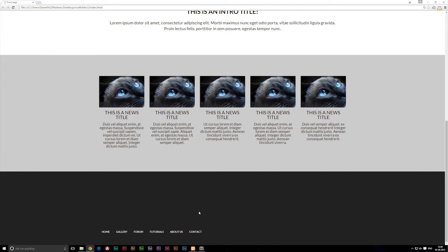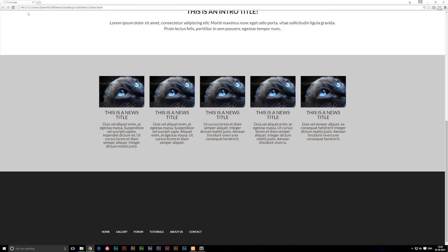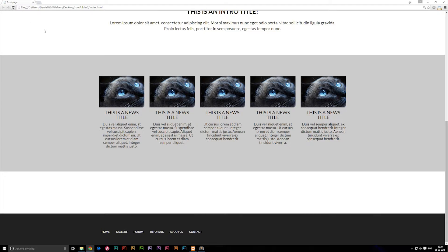As you guys can see, we do actually have the same background color as the footer. So we should probably change the background color as well to FFF. Save it, refresh our browser. And as you guys will notice, we get a new section at the very bottom. Now we can actually go ahead and include our table inside this box.